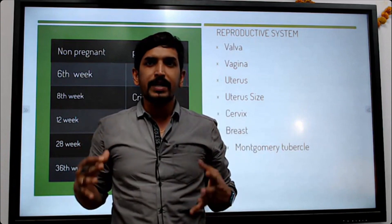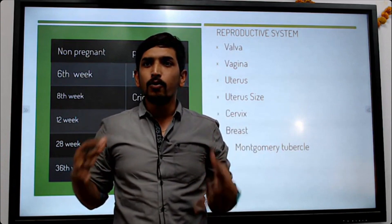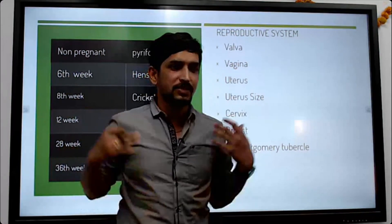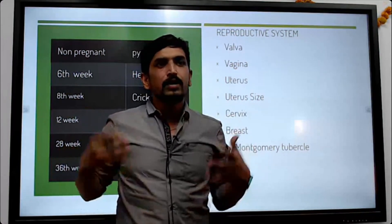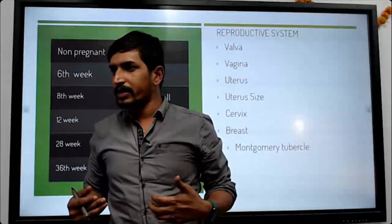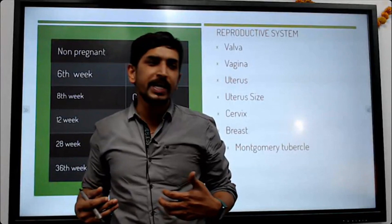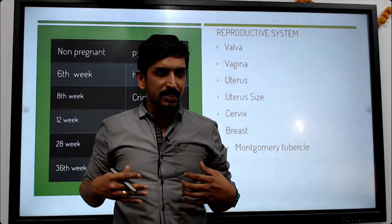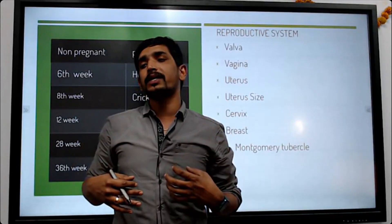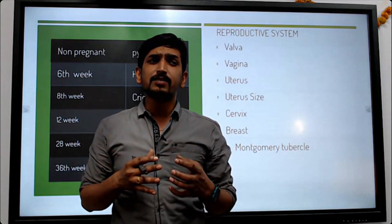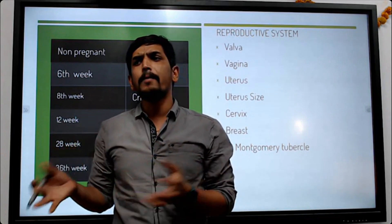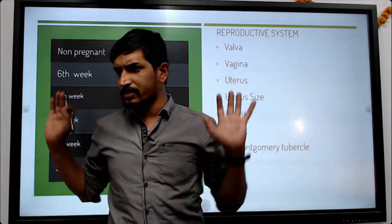Pregnancy women — what type of changes occur in the system? The human body has 12 anatomical systems. In these 12 anatomical systems, a few systems undergo major changes during pregnancy.